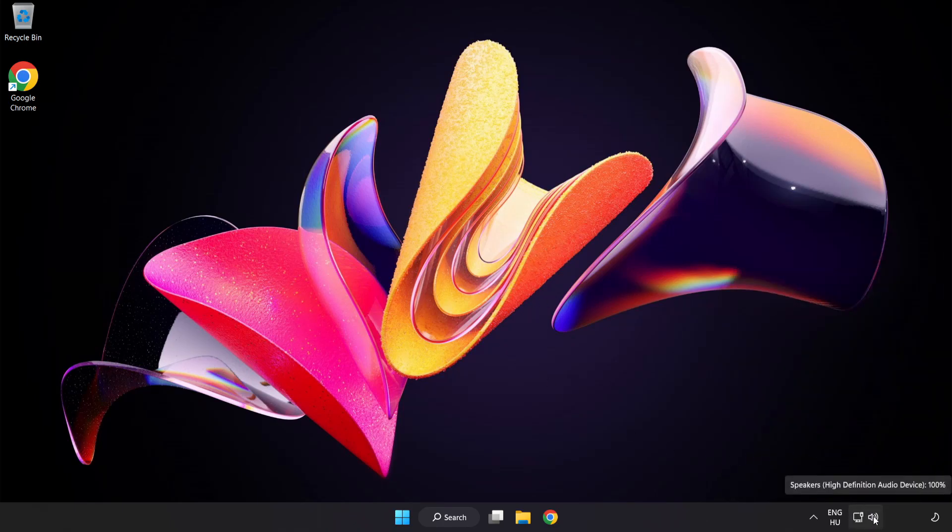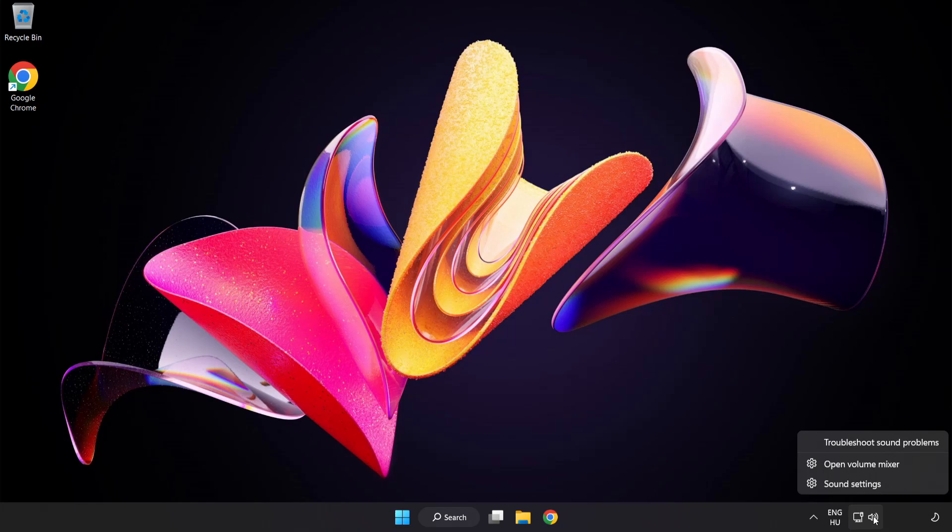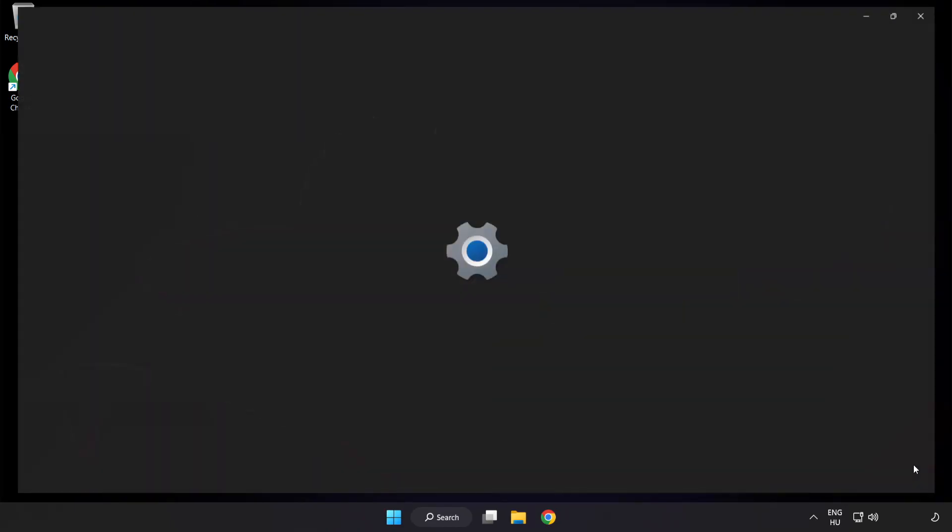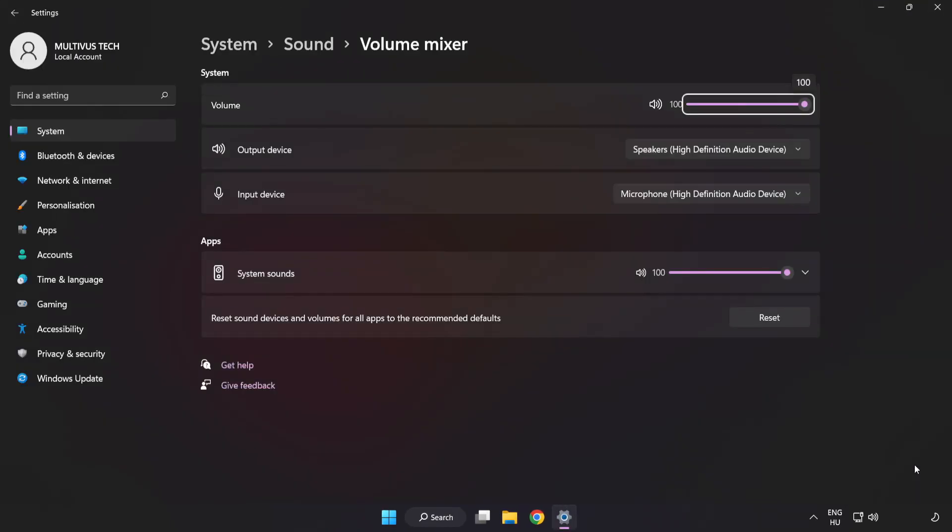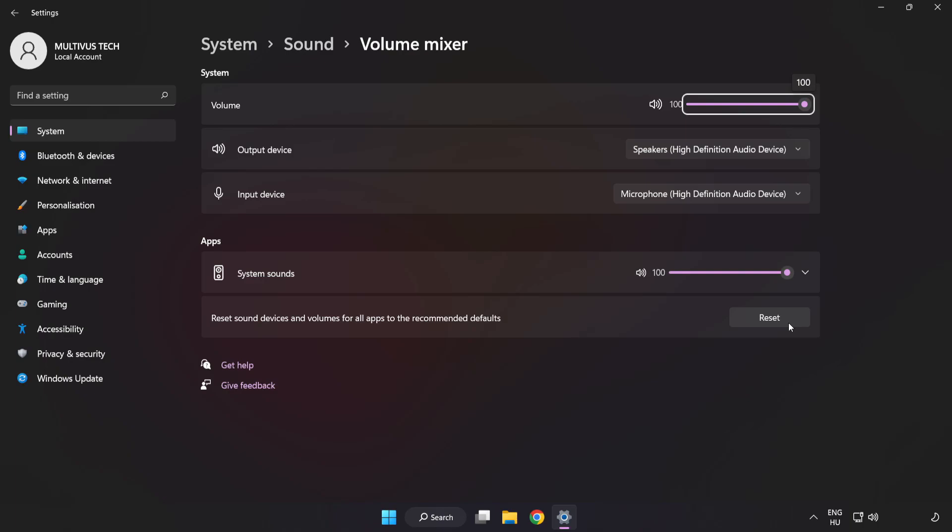Right-click Sound and open Volume Mixer. Reset Sound Devices and Volumes for All Apps to the Recommended Defaults. Click Reset.